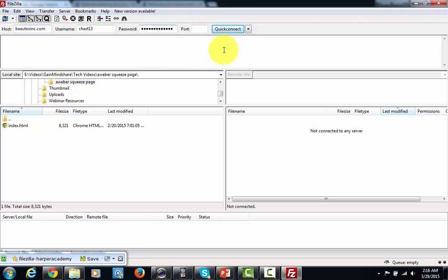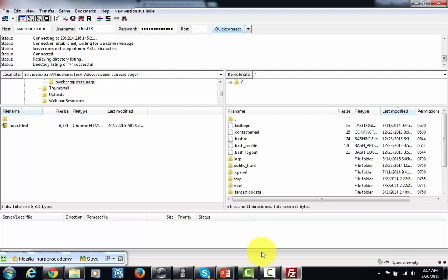Now once you have all that information entered in here you're just going to click the quick connect button here and when you do that you're going to see some files here. You're going to see this particular directory that says public HTML.